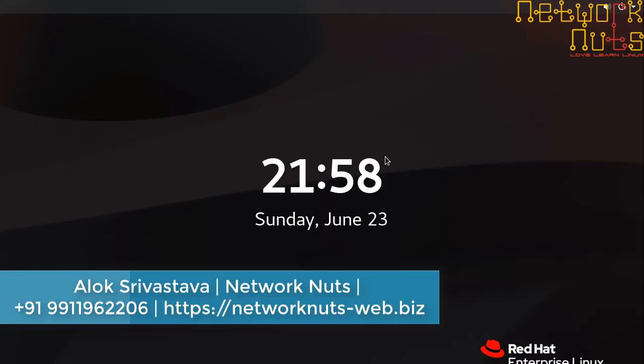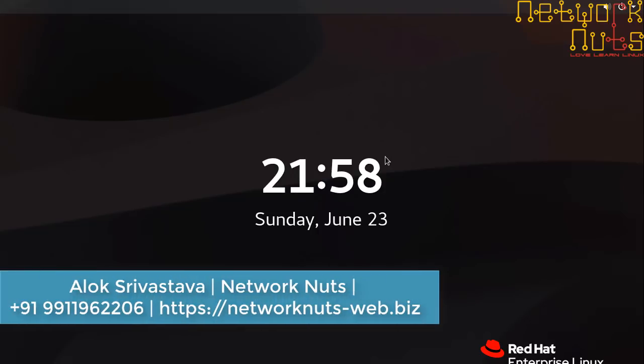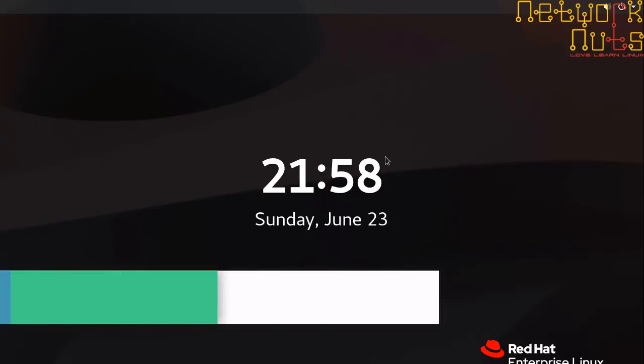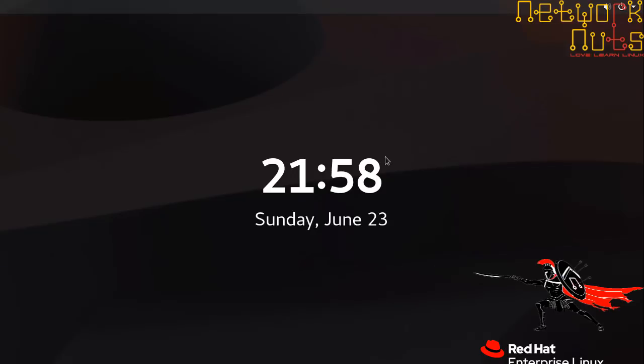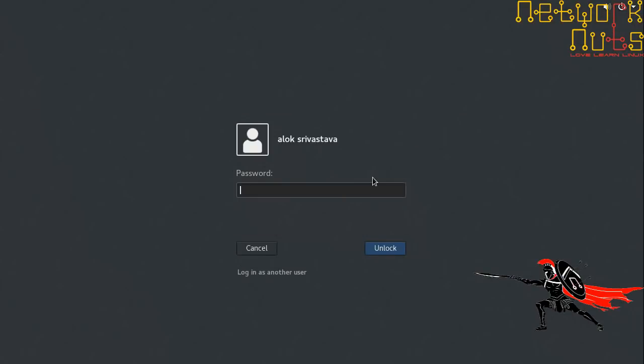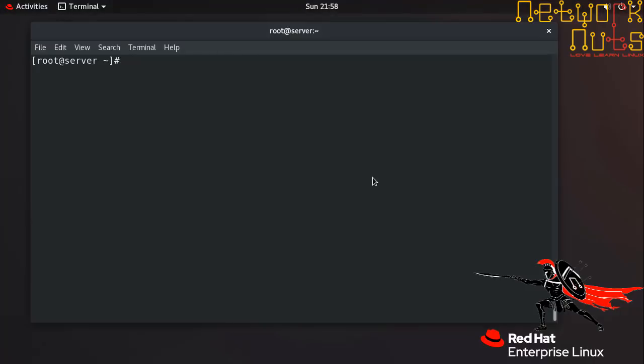Perfect day to learn something new. I'm Alok Srivastava and you are no doubt watching Network Nuts YouTube channel. So a very small piece of information I wanted to share with you. Let me login with it, so it's our new machine.